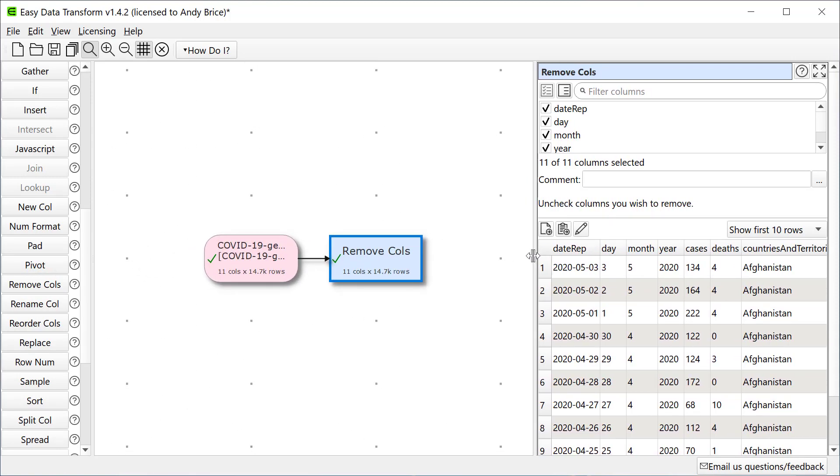Let's get rid of everything except Date reported, Deaths, Country and Population.